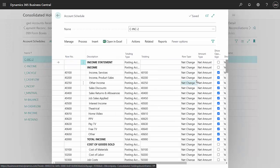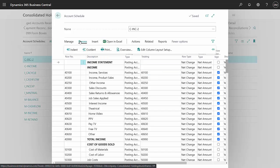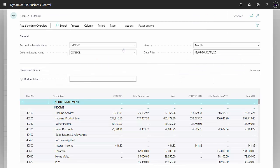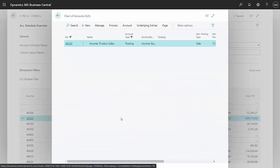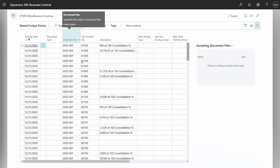What I like about this is in this view of the account schedule, I go to process, go to overview. It gives me an interactive view of this data. So I can click into a line item here. I can look at the underlying entries. This will show you where the amounts are coming from.